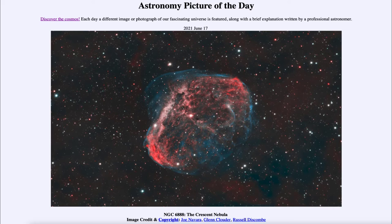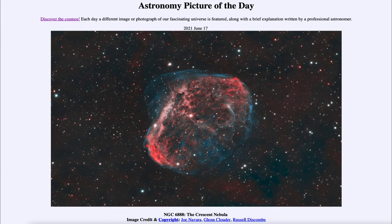So what do we see here? This is what is known as the Crescent Nebula, also known by the catalog designation NGC 6888, and this is an example of material around a star.